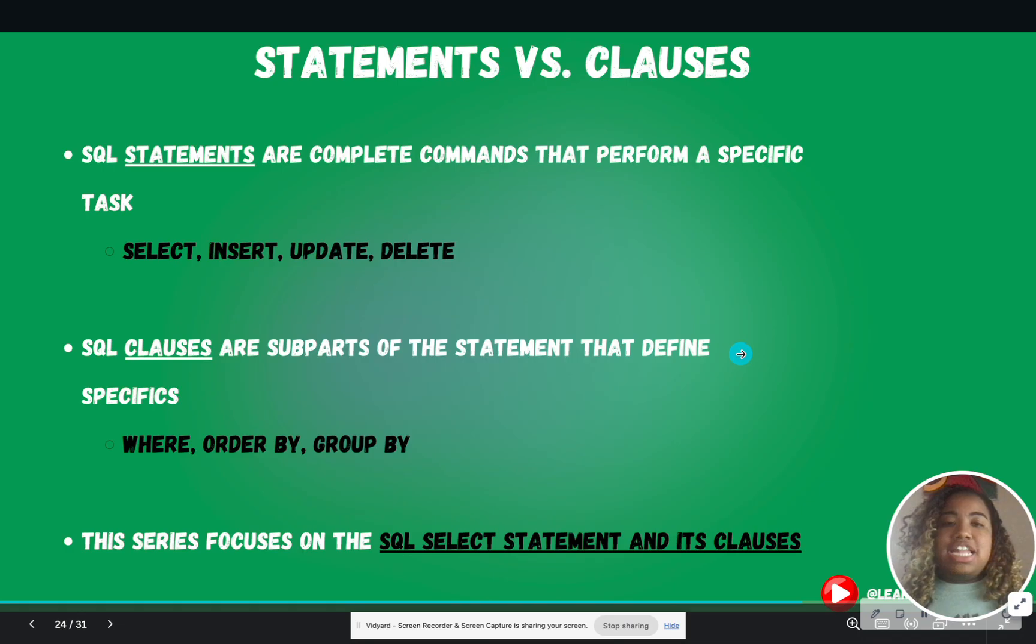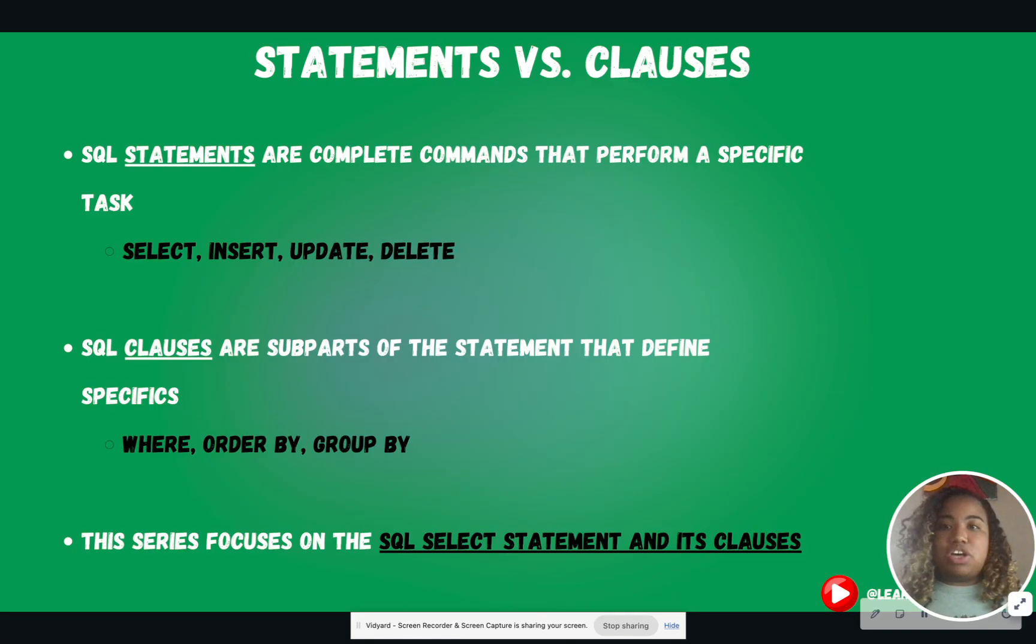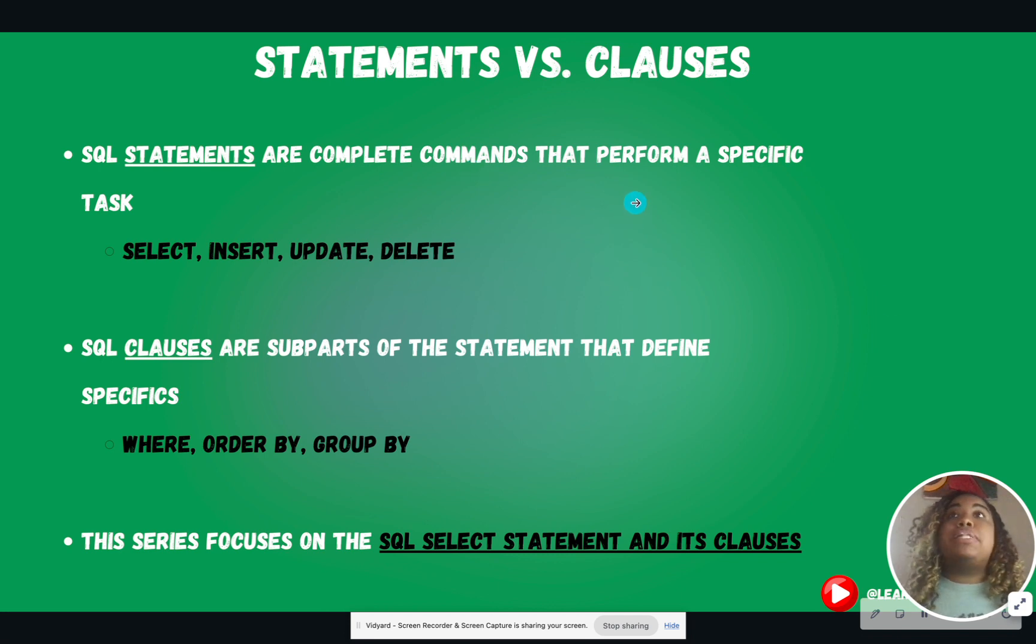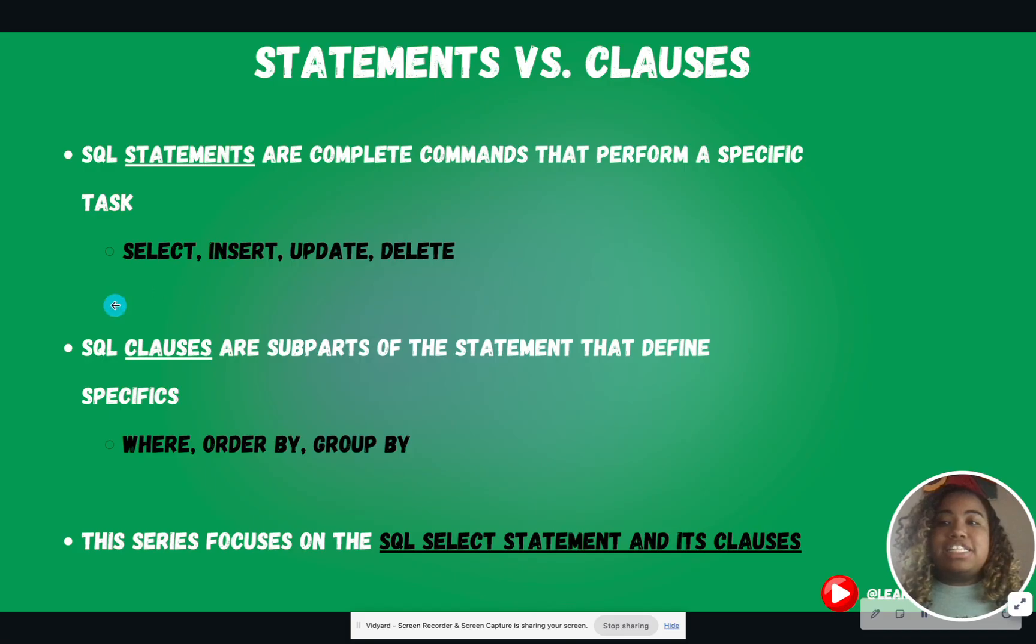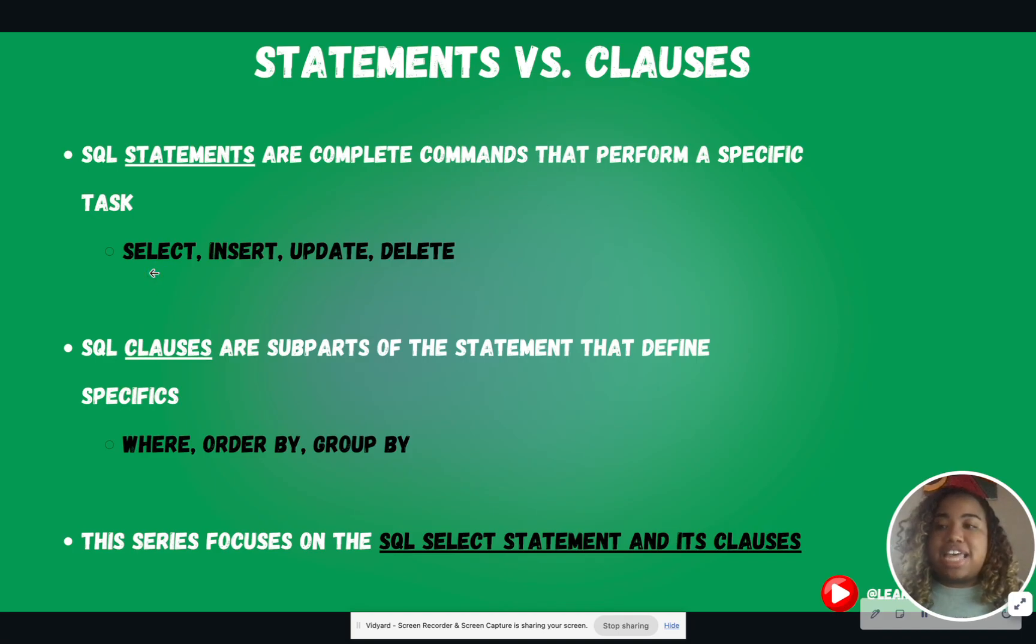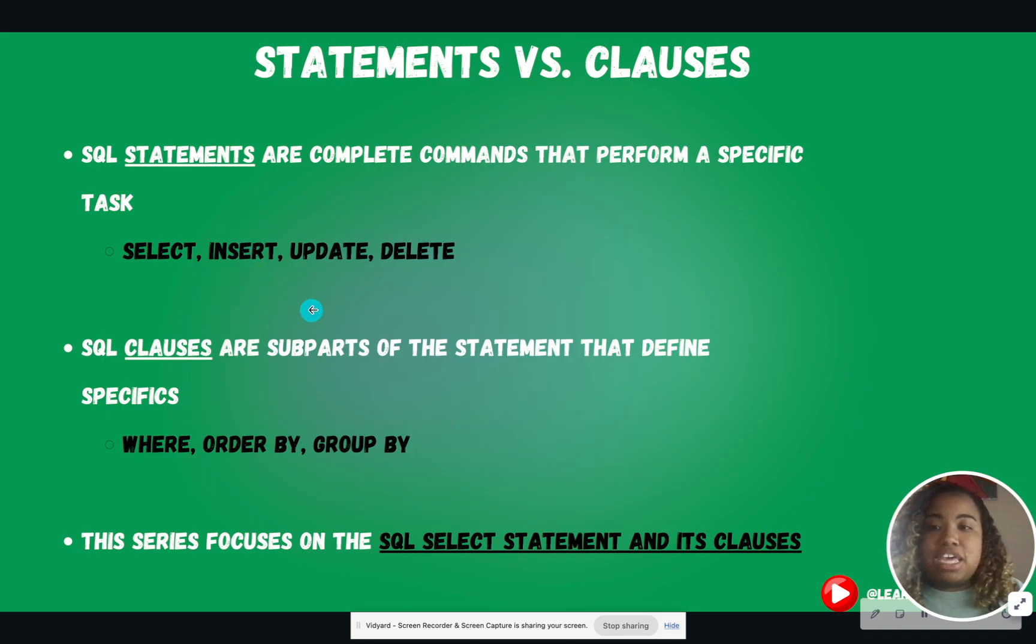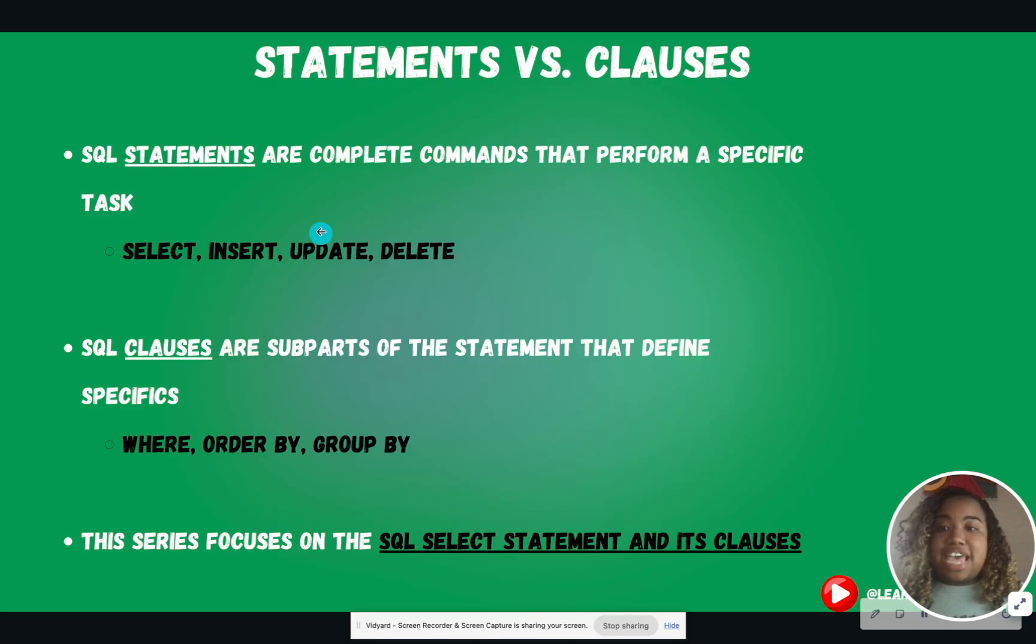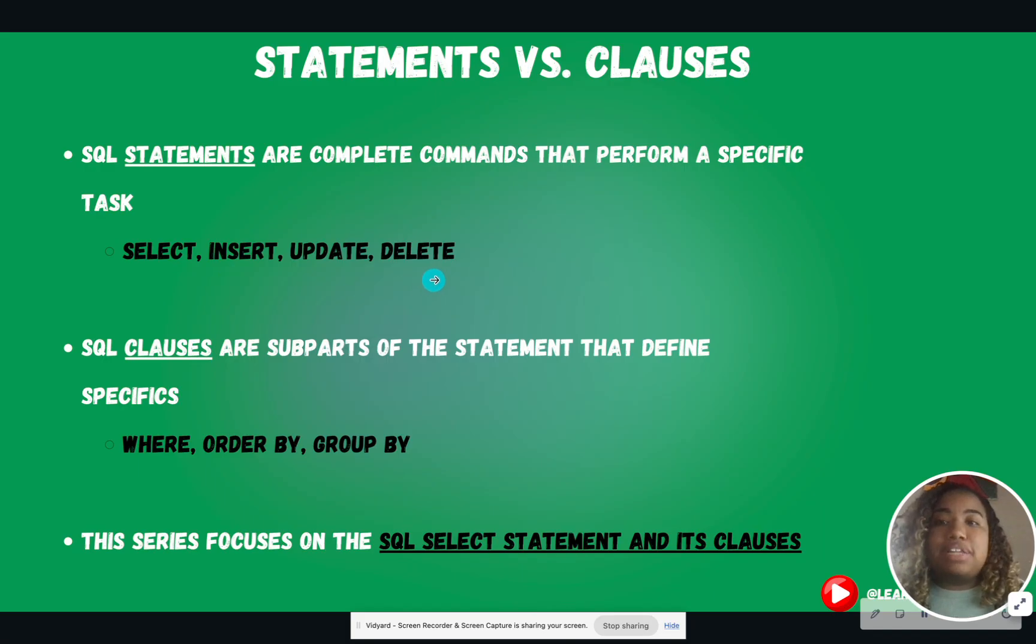So now let's talk about statements versus clauses, because I said every statement ends in a semicolon. So statements are complete commands that perform a specific task. For instance, we want to query data. That is going to be the SELECT statement. We want to insert data into a table. That is the INSERT statement. We want to update a table. That is the UPDATE statement. We want to delete a table. So all of these are complete commands.